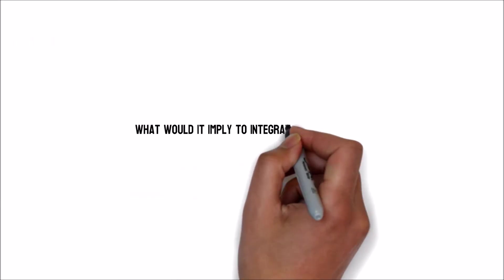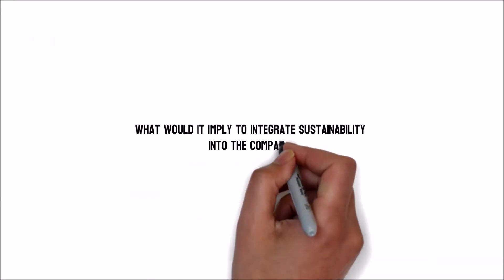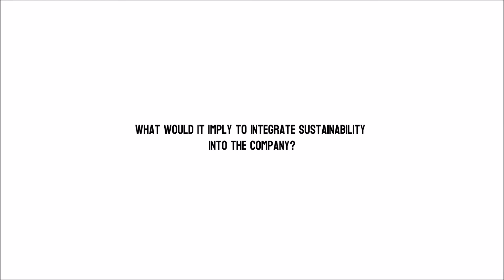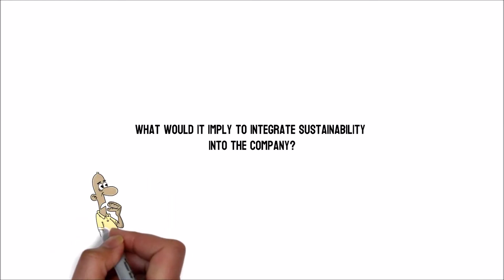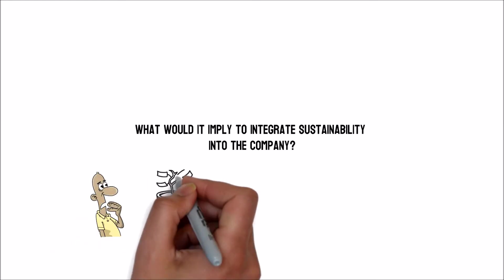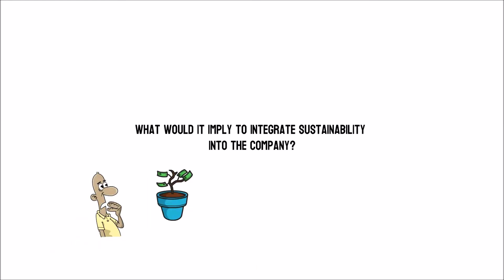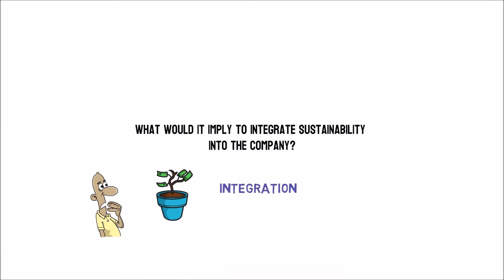What would it imply to integrate sustainability into the company? To react to investment opportunities for more connection, it's vital to first define what integration entails.